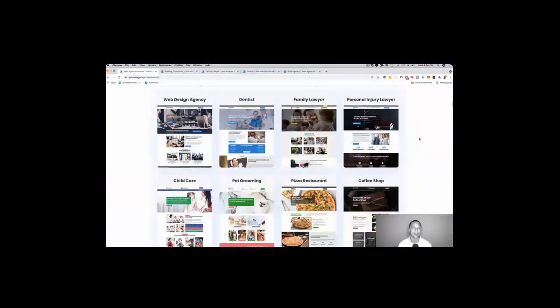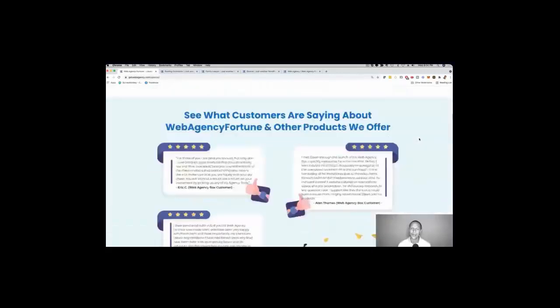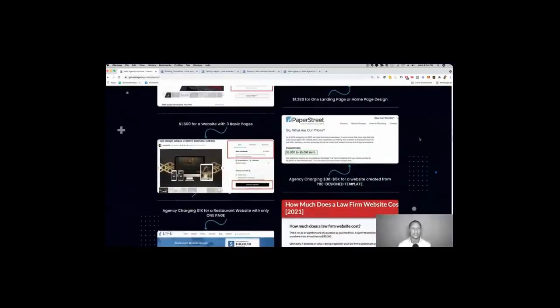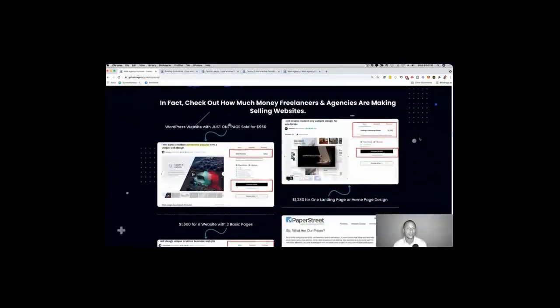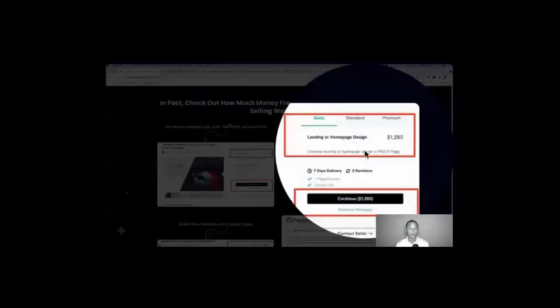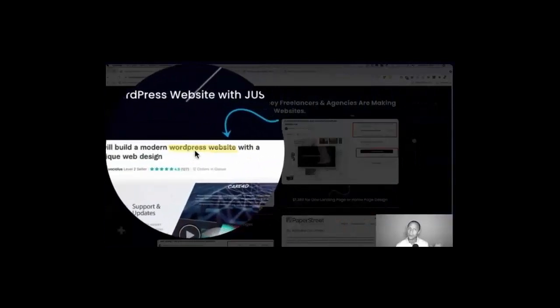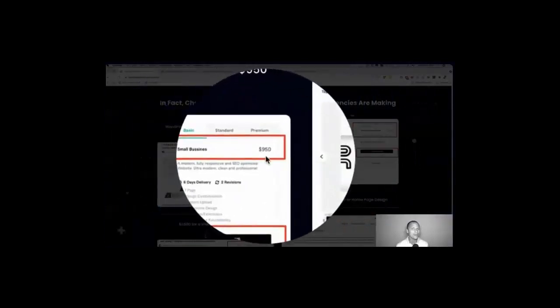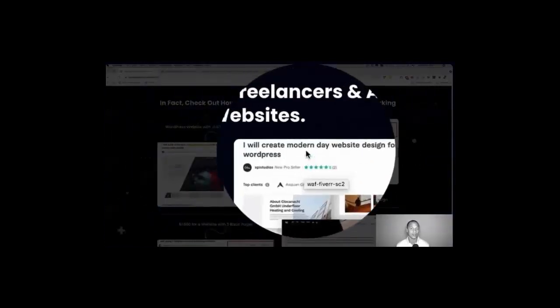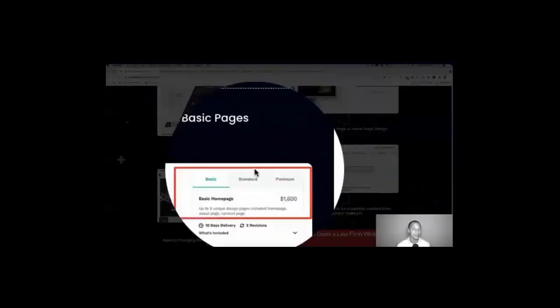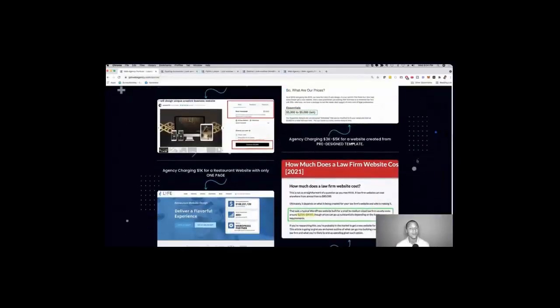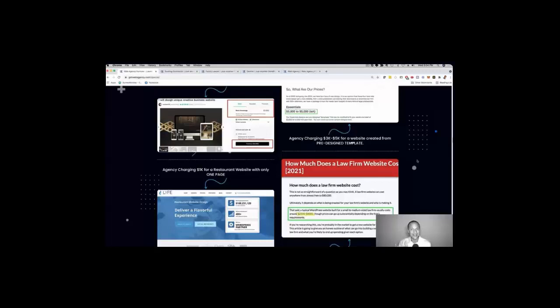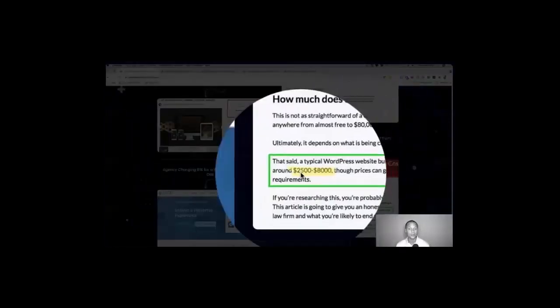Now before I start the official sales video, you can see I'm pumped right here. I want to show you a couple more things. This section here is super important. I took these screenshots yesterday on Fiverr and even on Fiverr you can see here someone for a WordPress simple WordPress website is charging 950 dollars here. Someone is charging for WordPress site 1280 bucks, right? Here's another one 1600 bucks.